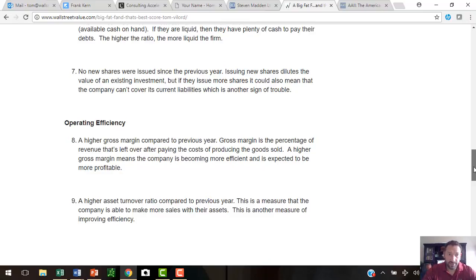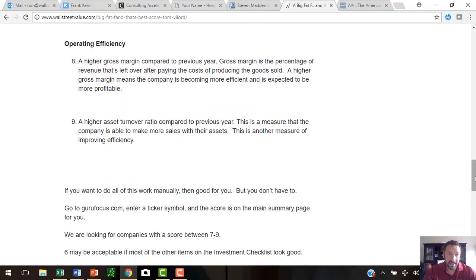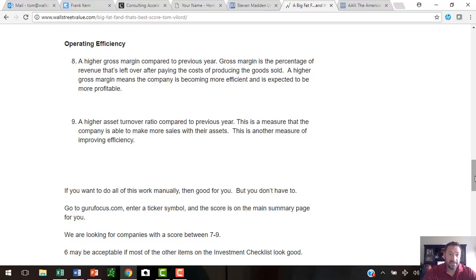The last couple of things they look at are under the operating efficiency category. A higher gross margin compared to the previous year is what we're looking for, and lastly, a higher asset turnover ratio compared to the previous year.